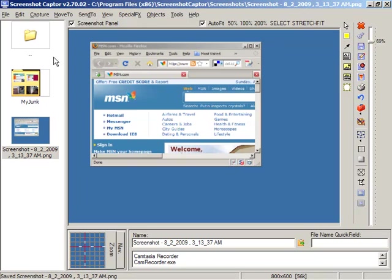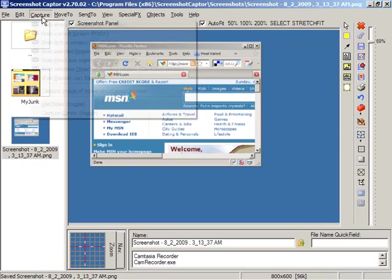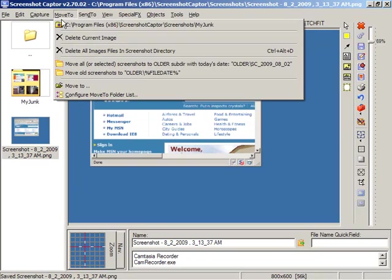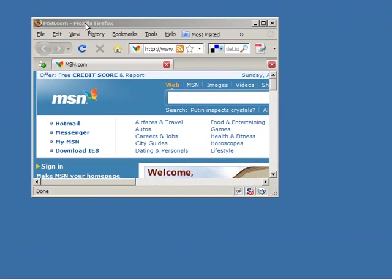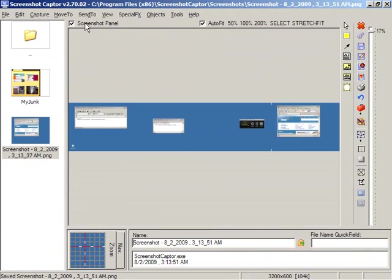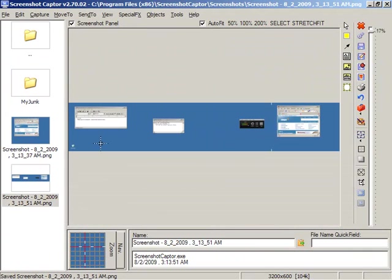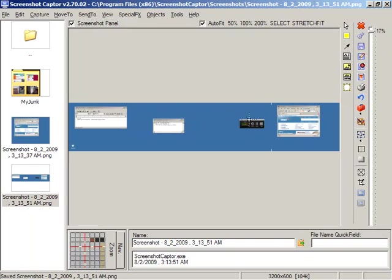If you've got multiple monitors you might use the workspace capture mode. And of course all of these are configured to hotkeys that you can change if you want. If we capture the entire workspace you can see the program has stitched together my four monitors and captured them all.